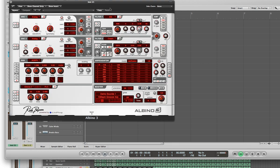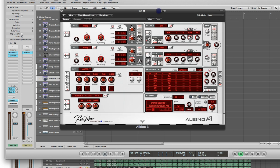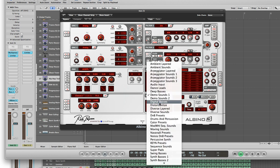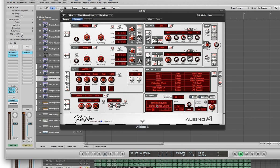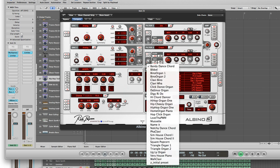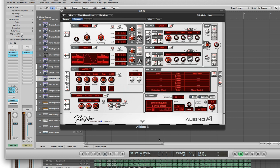Once it opens, go ahead and go down to the Master section. In the top part of that, left-click and select Diverse Sounds. Once you've done that, directly below Diverse Sounds there's another little window — just click on that, scroll all the way to the bottom, and select Z underscore Initial Presets. Once that's loaded, you have a basic sound to work with.